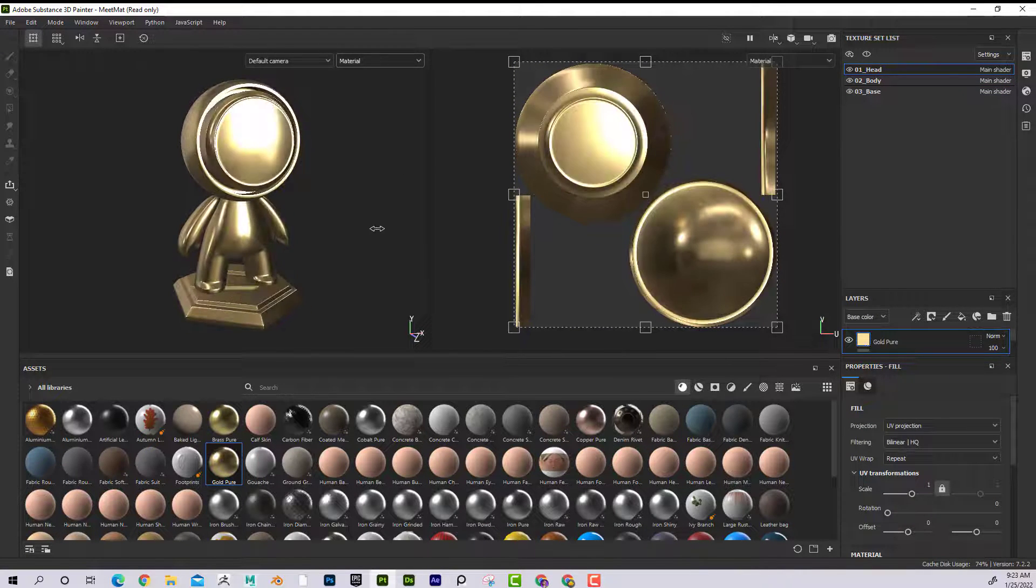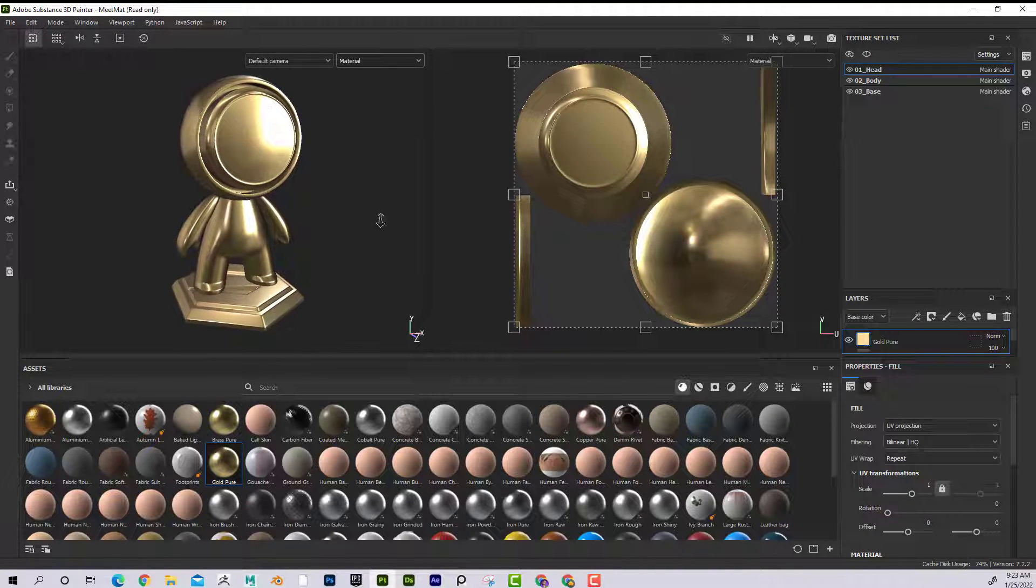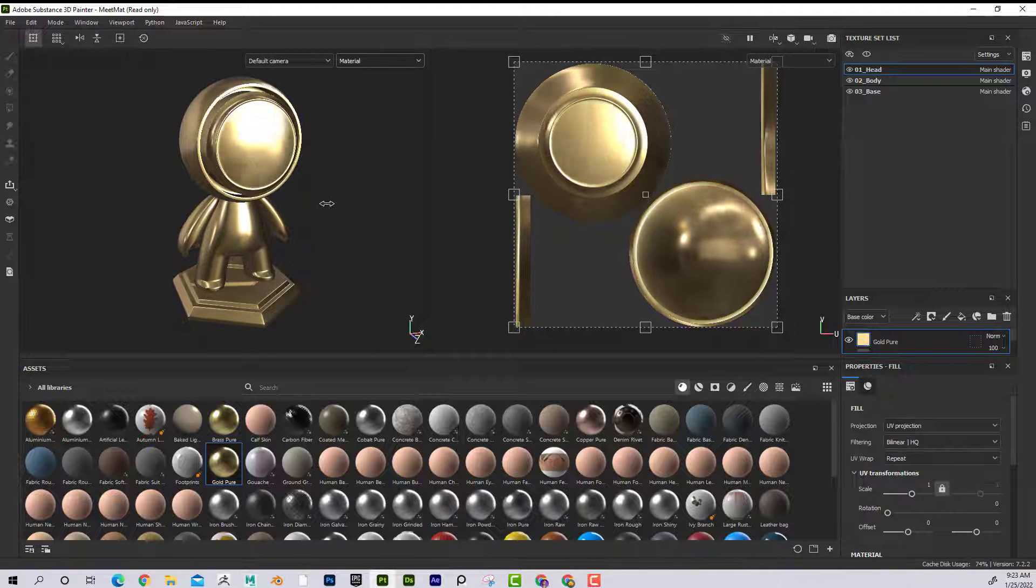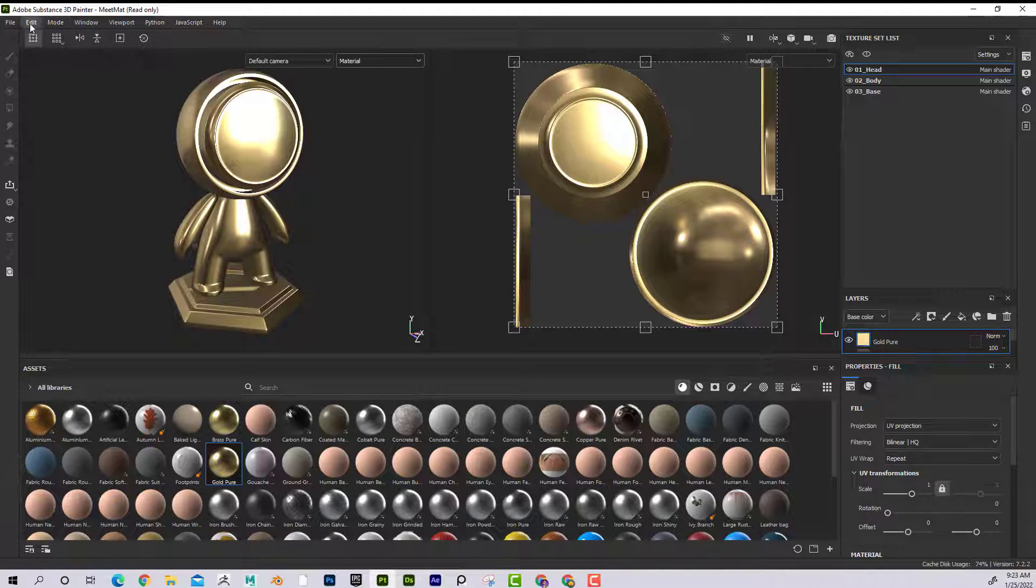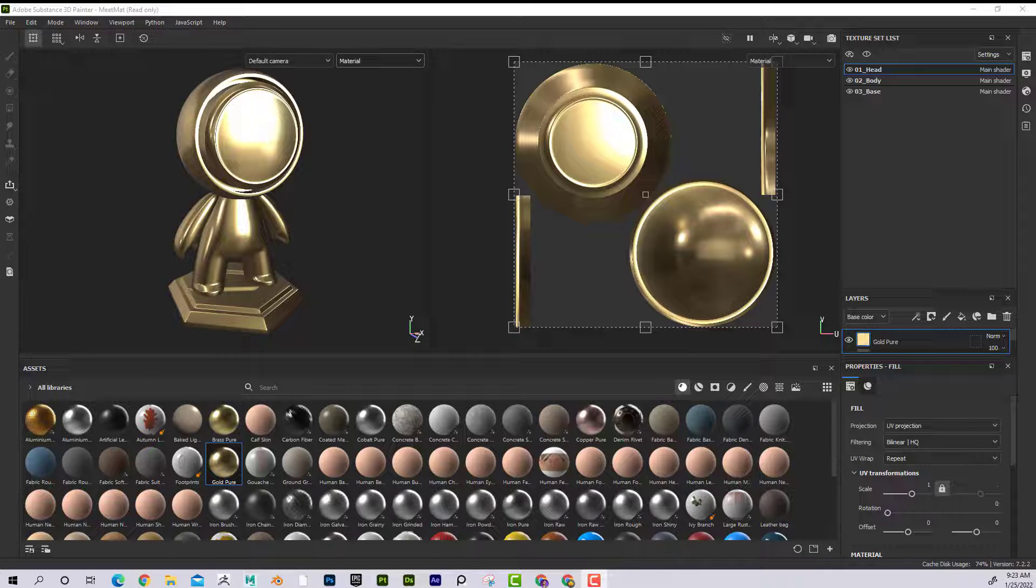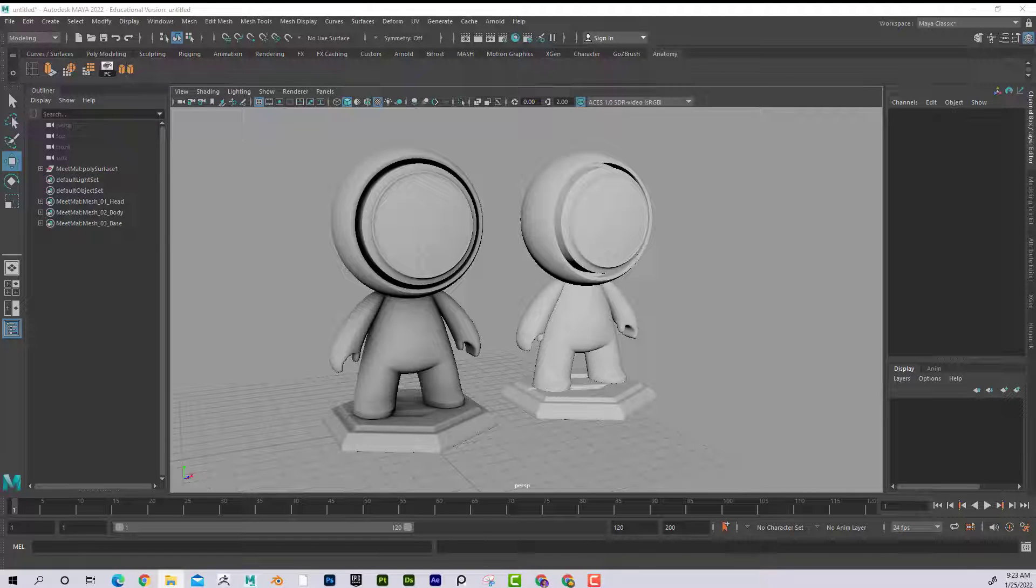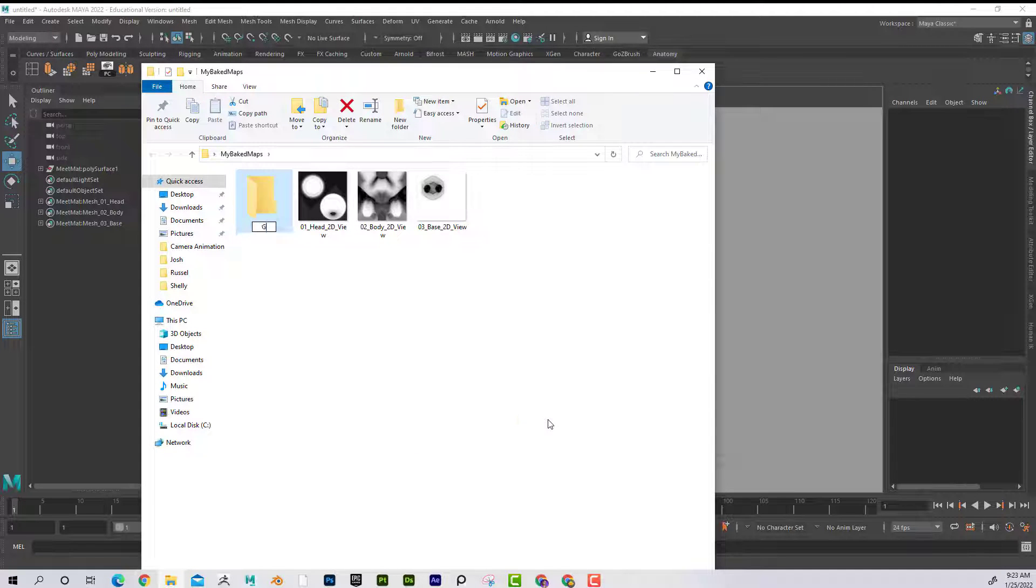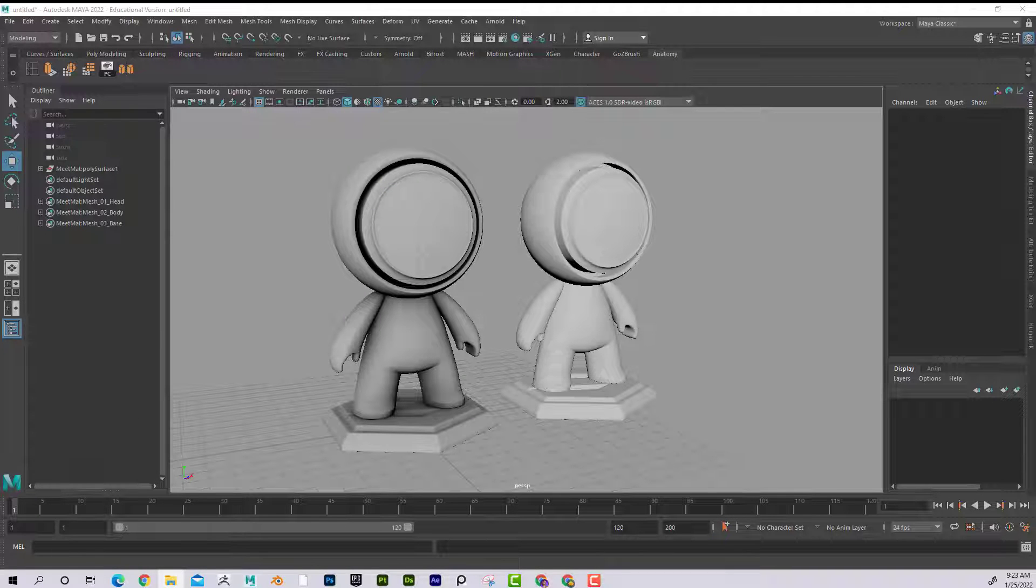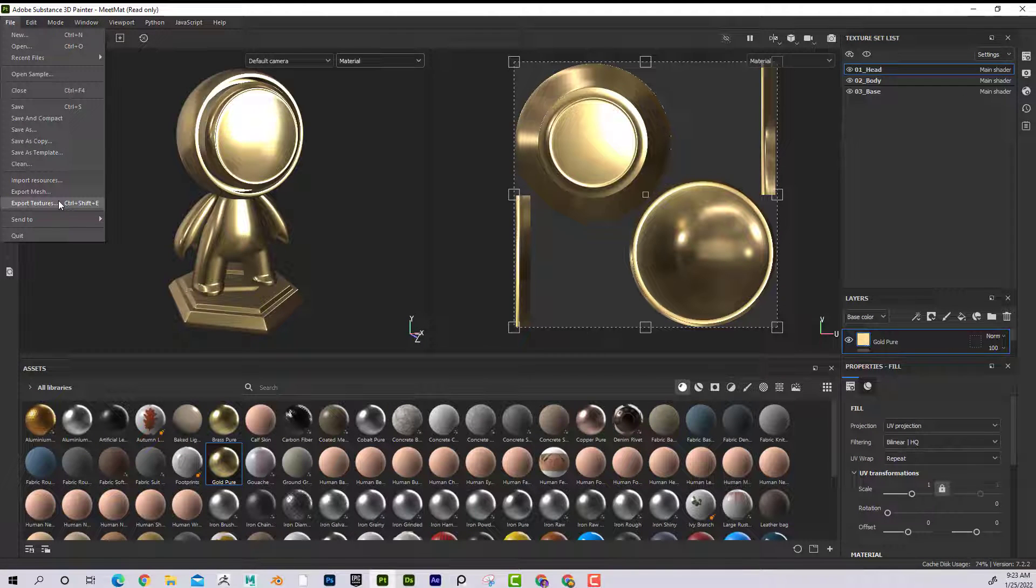And then when I rotate this around, now what I could do is export this out. Same way that I did before. So what I'm going to do is make a folder in my baked maps. So here's my baked maps for my ambient occlusion. I'm just going to do a new folder called the gold. And now if I go back to my Substance Painter, I can go File Export Textures.